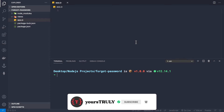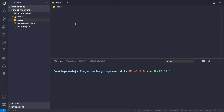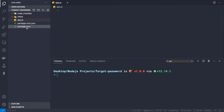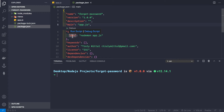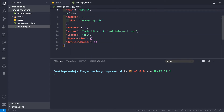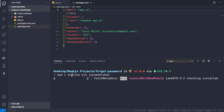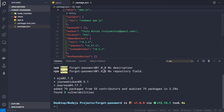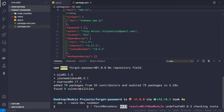I've created a new npm project with an app.js file and an empty views folder for the forgot-password and reset-password views. The package.json has a dev script running nodemon app.js but no dependencies yet. Let's install them: express for the framework, ejs for templating, jsonwebtoken, and nodemon as a dev dependency.